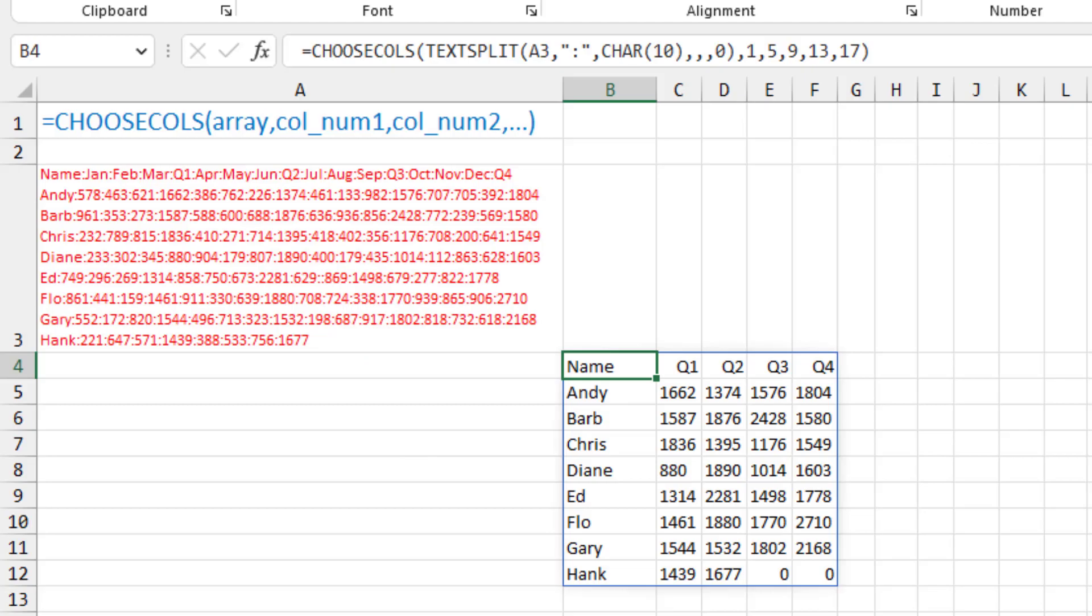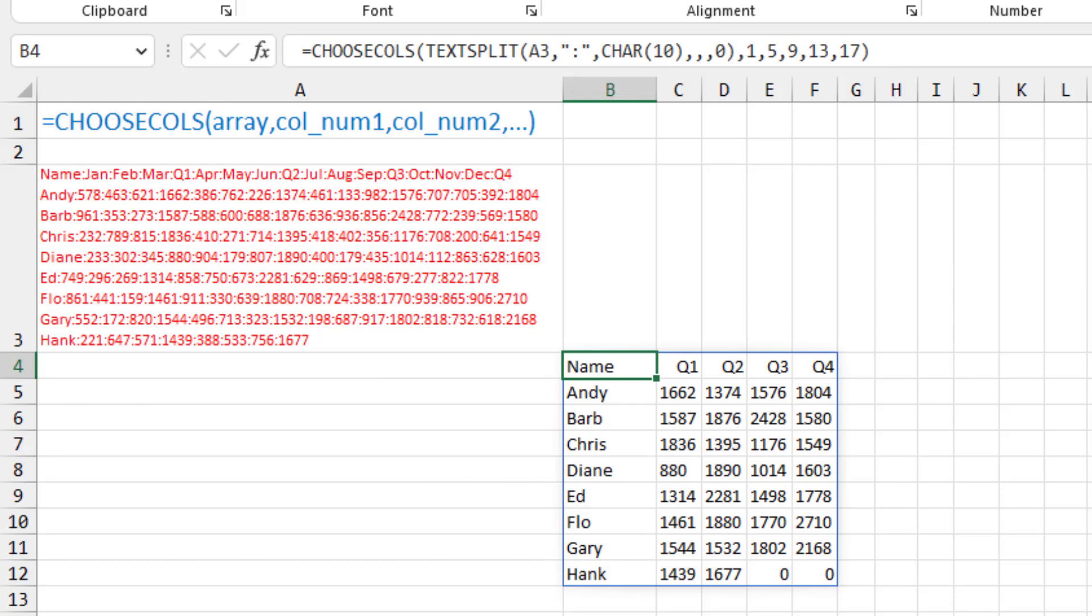And then let's go a little bit further. Another new function that came out on the same day as TextSplit is this great new ChooseCalls. So we have that great formula that's working on the inside that's giving us all of the months and now quarters that I've added in.